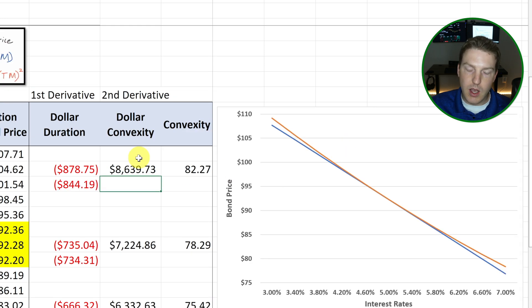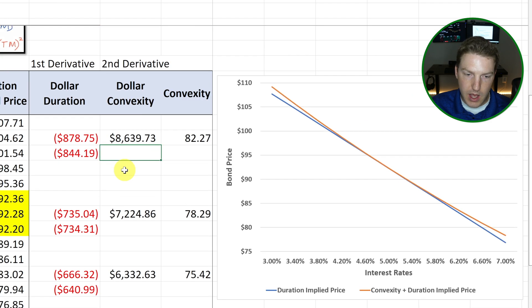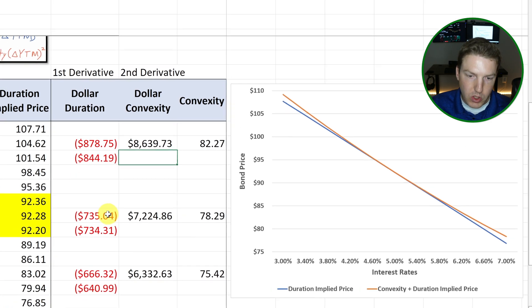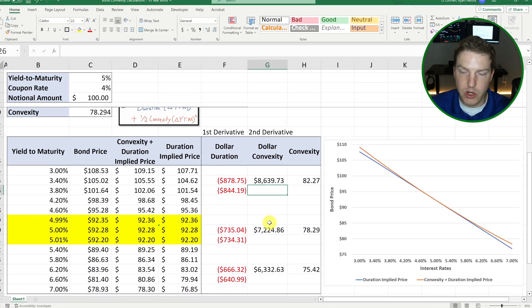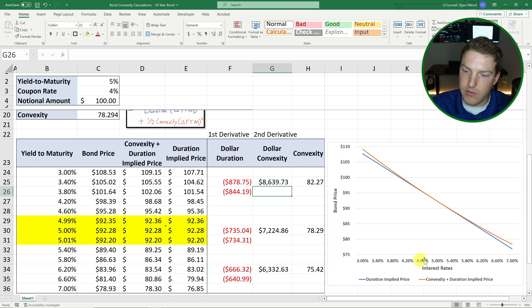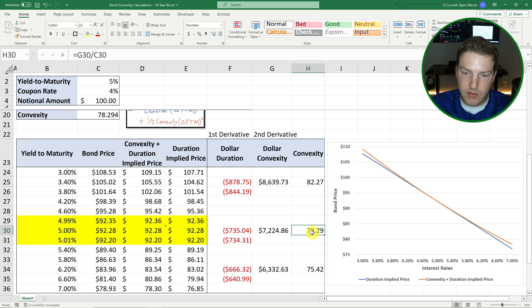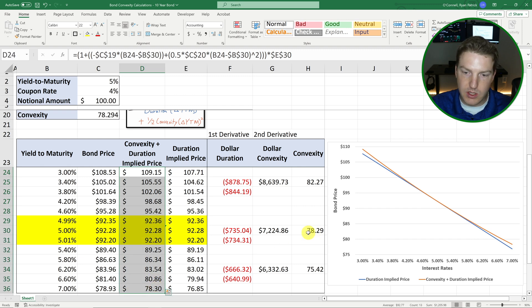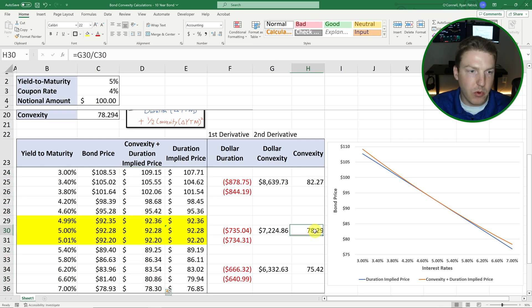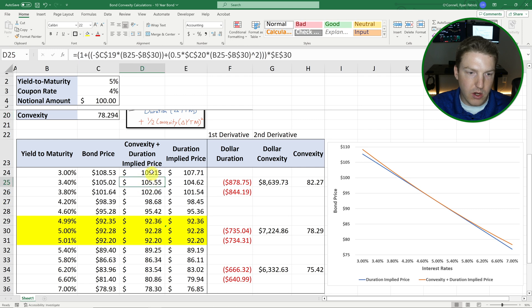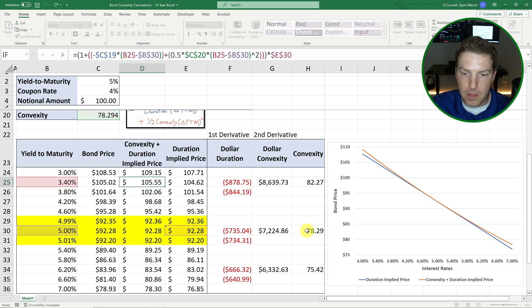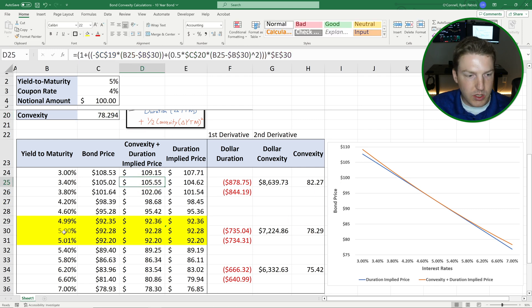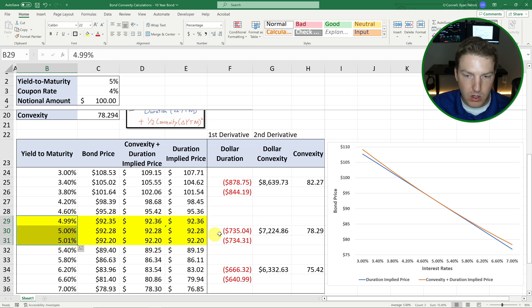However, one thing I wanted to point out to you guys is that the convexity can change at different points in these different interest rates. So this convexity that I showed you here that we're assuming when we calculate all these prices, this 78.29 that I use up here and in all these calculations, that is really just the convexity from around the 5% mark.